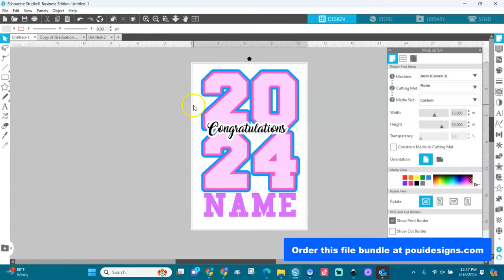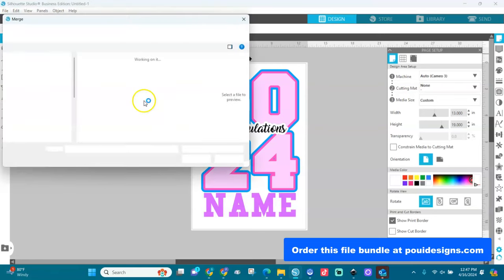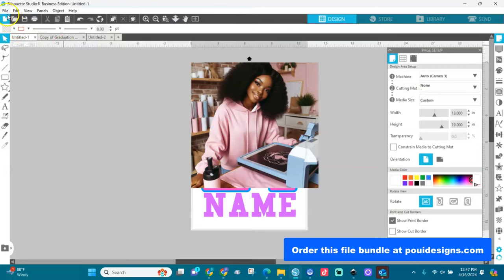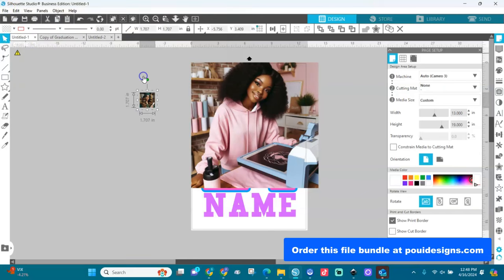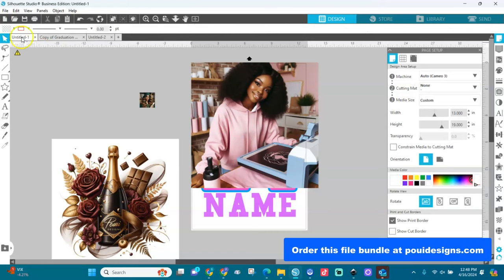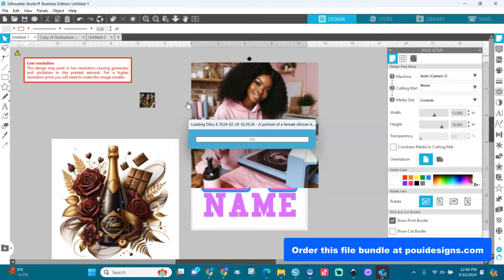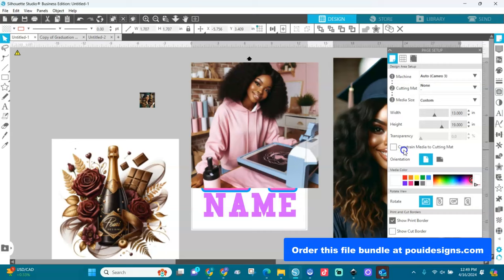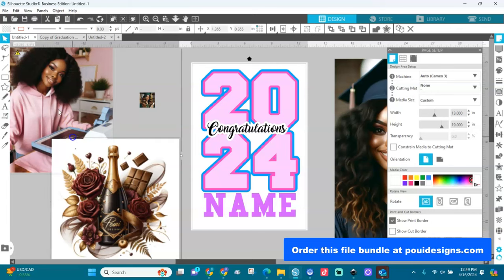Now I'm going to bring my images in. I'll go to File > Merge because I want my image in here. I'll merge in this lady, go back and merge another one, and add a third. These are all AI pictures. I'll make them smaller quickly and place them on the side.